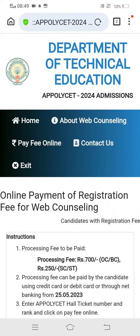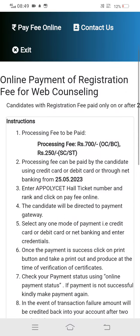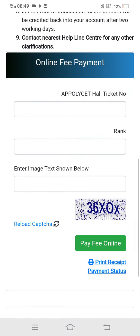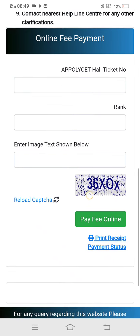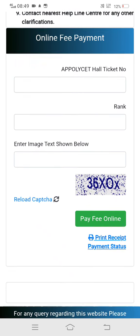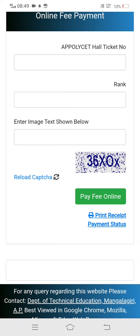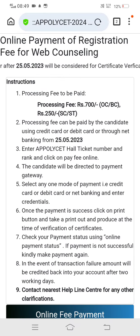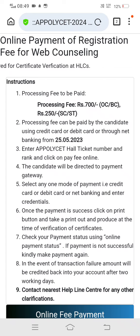If you go to pay fee online, please click on the link. After that, the candidate will be directed to the payment gateway.